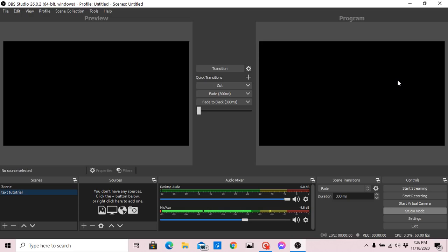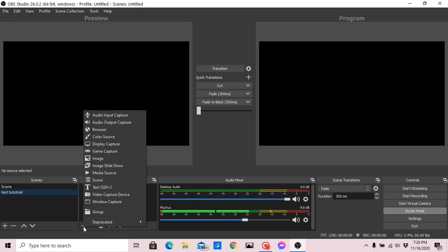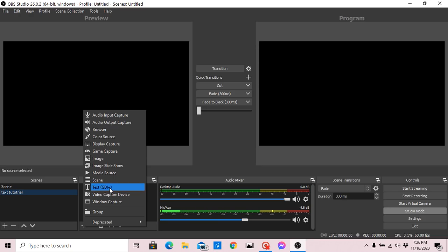I'll show you how I use this for live streaming with OBS. Since our scene is already selected — the text tutorial — we'll add to it. If you want, we can put a background first.